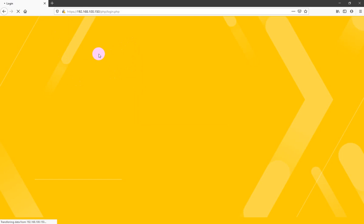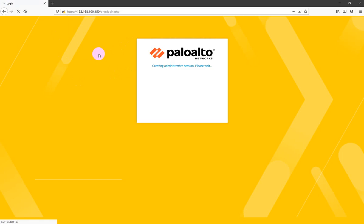This is the recently launched operating system from Palo Alto. This one is specially for automation and machine learning. Wait, it will take some time to load the web page.